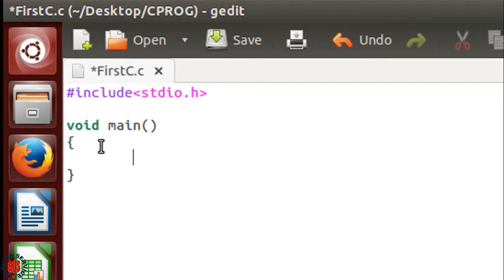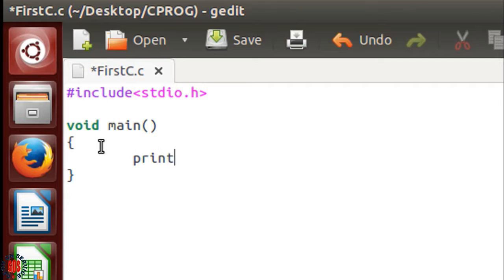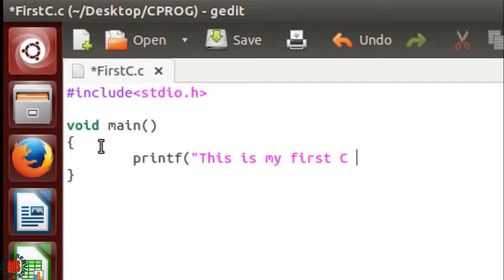I'm writing a program to show a simple text message on the screen. Type the printf function: "This is my first C program under Linux", then backslash n for newline.